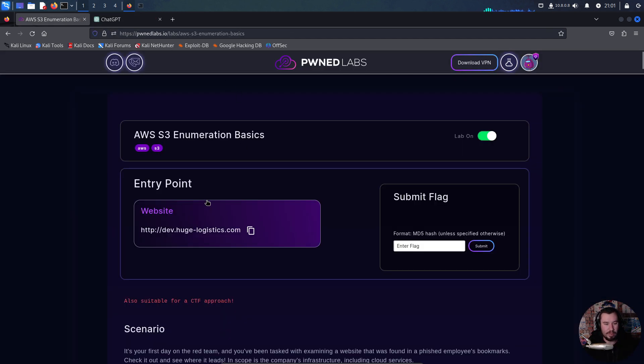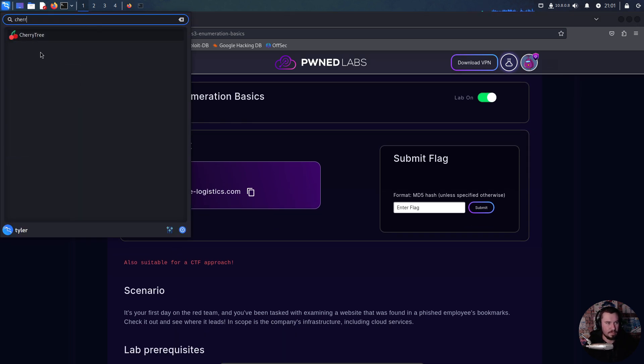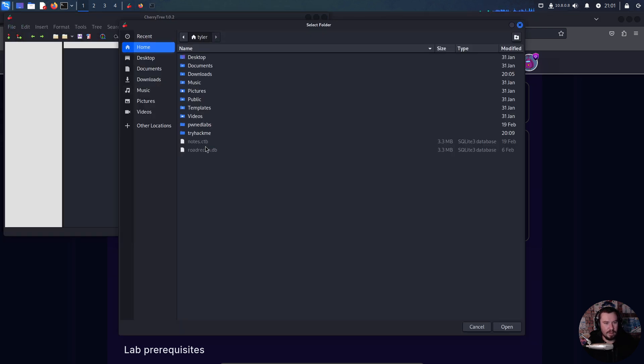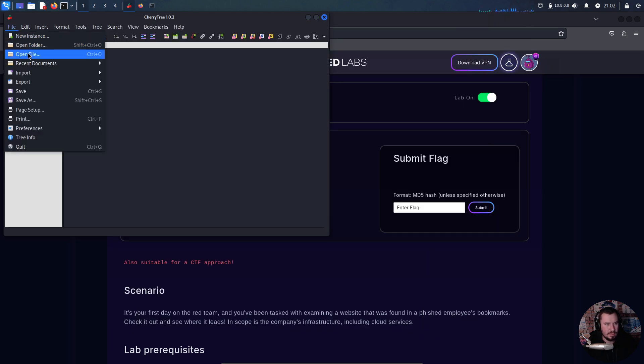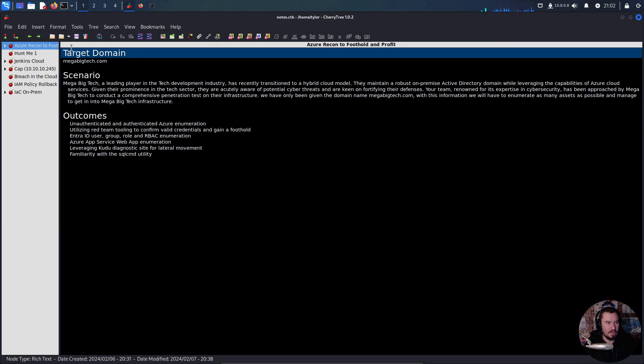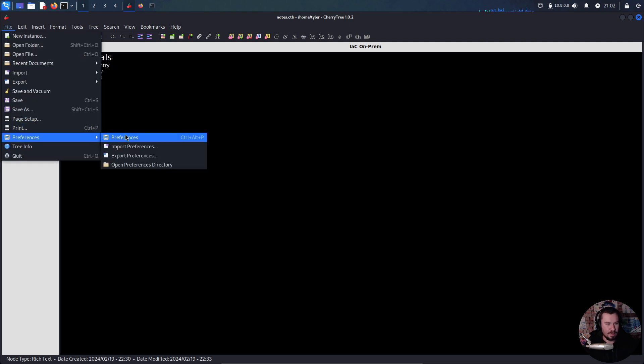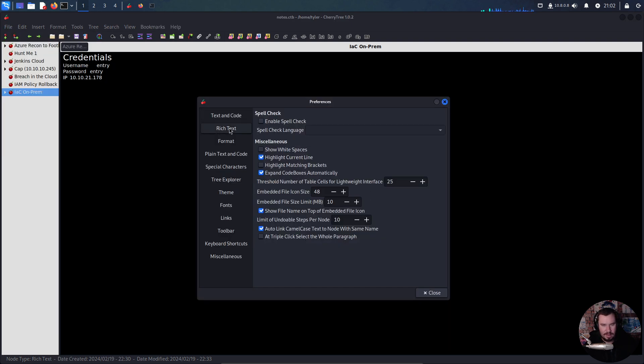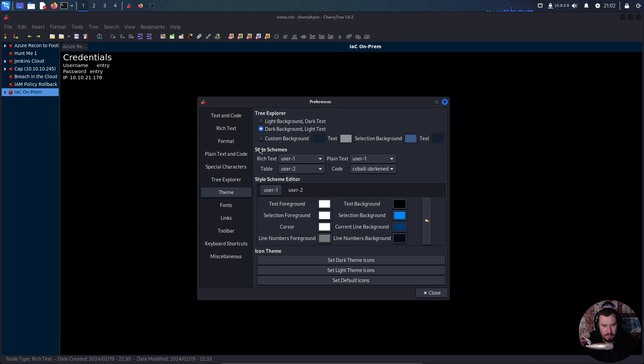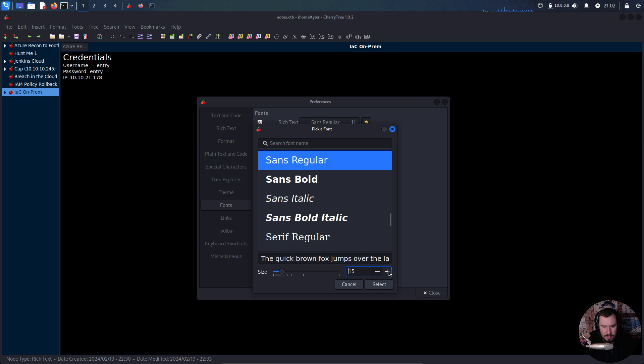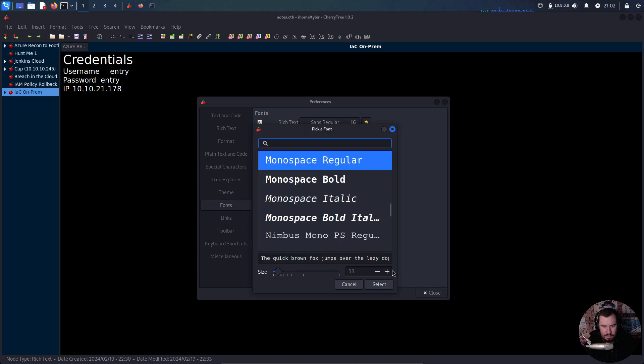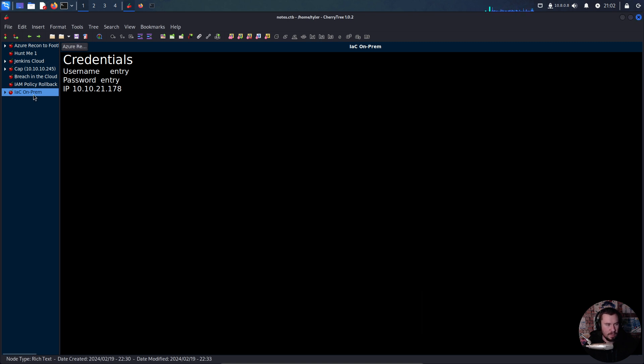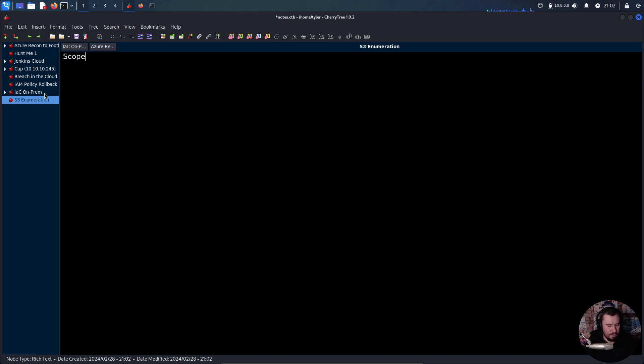I'm going to walk you through how that might look in the real world. Here we're given an entry point of a website, so let's set up our notes for our scope. I'm going to open up CherryTree. I'll change my preferences - I don't want to highlight the current line, I want my theme to be dark, fonts to be bigger.